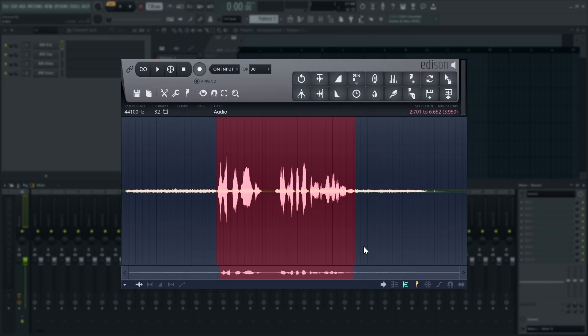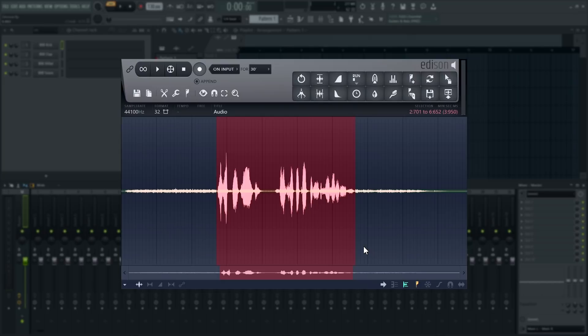And with that, you're now well equipped to start using Edison and its tools to analyze pitch and denoise your recordings. As always, remember to check the video information for segments, any relevant manual or video links and the music used in this video.